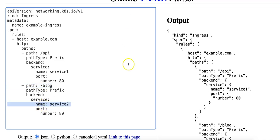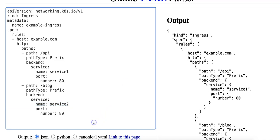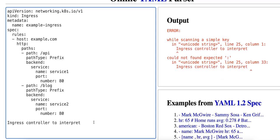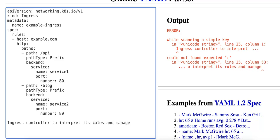So what is an ingress controller? Well the ingress controller is a Kubernetes component that fulfills the ingress resource by watching the Kubernetes API for updates and provisioning the necessary routing based on the ingress rules. So unlike other Kubernetes objects like services or pods, the ingress resource doesn't function on its own. It requires an ingress controller to interpret its rules and manage external traffic routing.